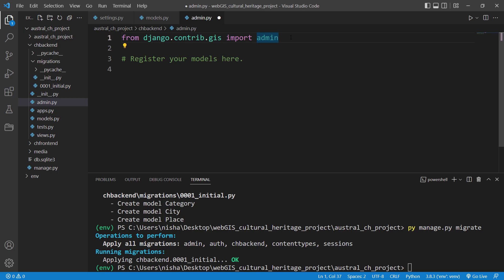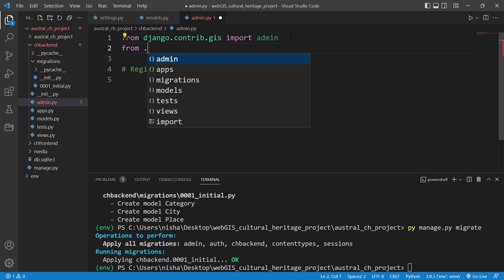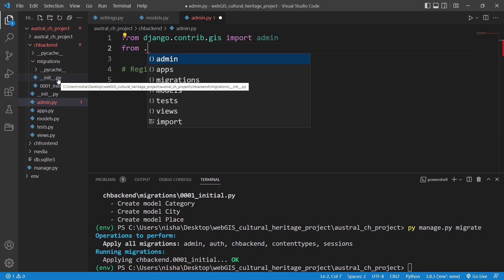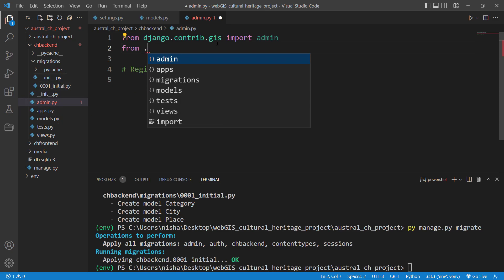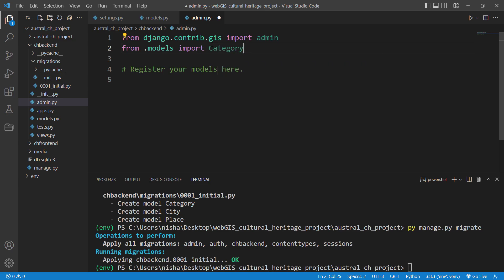The difference between GIS admin and ordinary Django admin is that the GIS one has a map interface, so you can create your points or polygons directly on the map. Now we need to import our models. Since the models file is at the same level, we write 'from .models import Category, Place, City'.